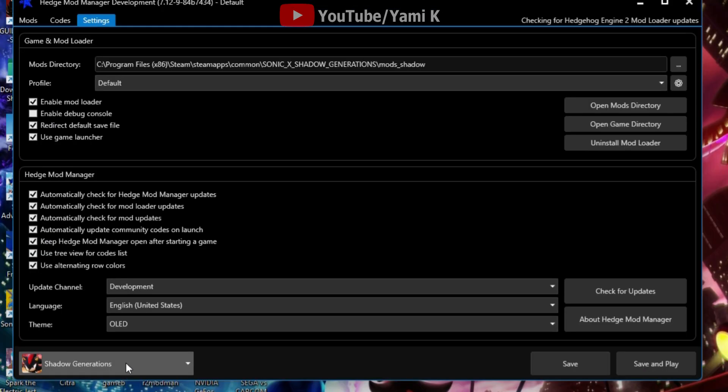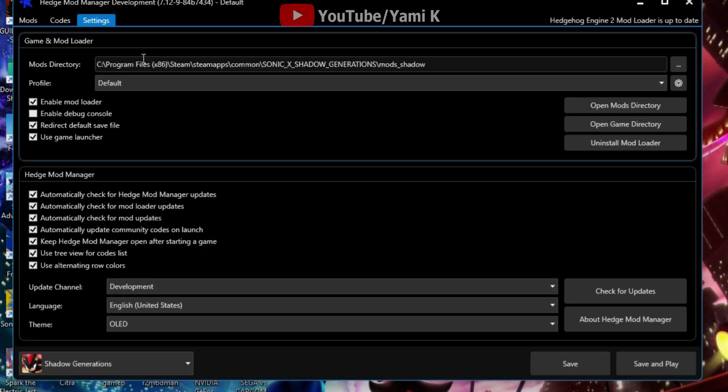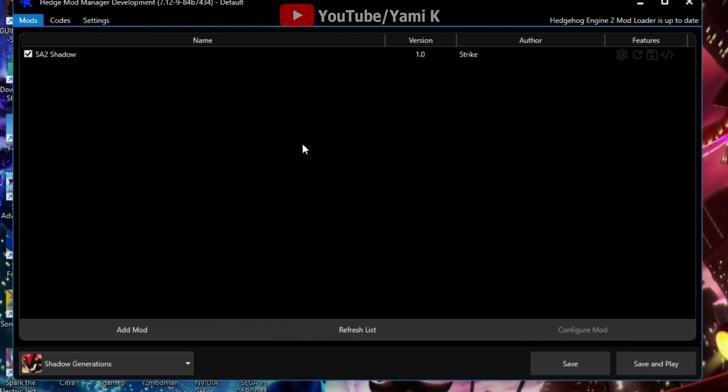You'll be able to swap to Shadow Gens and once you do that you can equip and enable any mod you want, any mod that's out there that's supported by Hedgehog Manager.